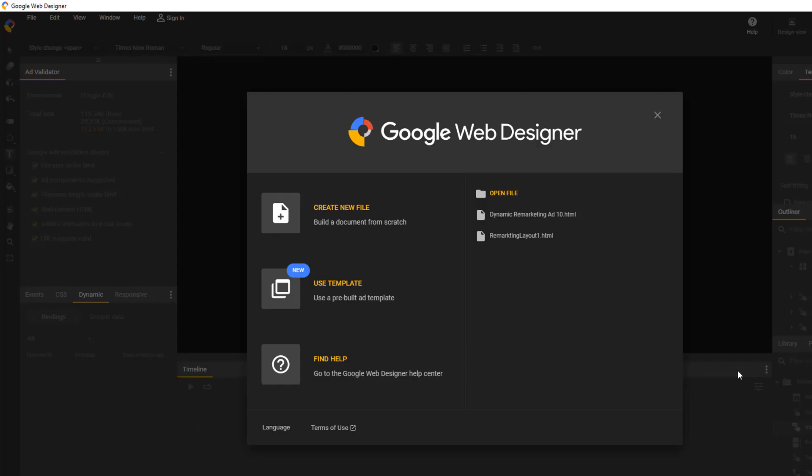As we get started, you will need to install another program for this step. Please see the link in the description to download the Google Web Designer program. This will be used to help create and visualize the advertisements that we are going to make for our campaign. Just a heads up, this is meant to be a beginner's tutorial. This is an incredibly advanced concept that we are going to go over at a very cursory level.